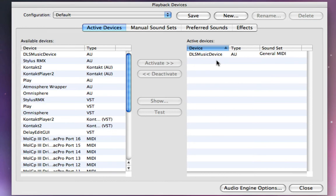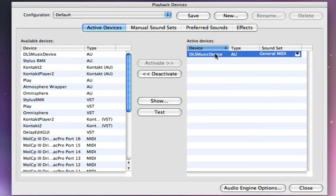So what we want to do for starters is create some configurations that are going to be customized to use Virtual Drumline sounds. So I'm just going to delete this device from my active devices.